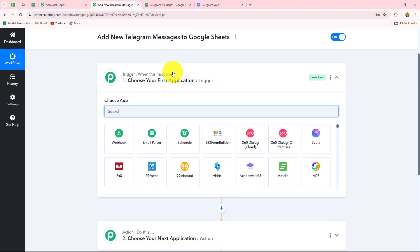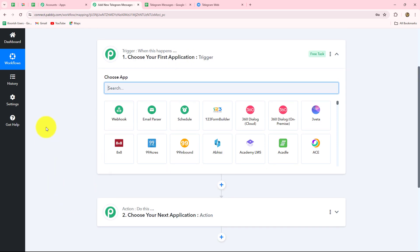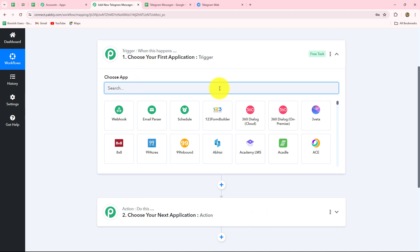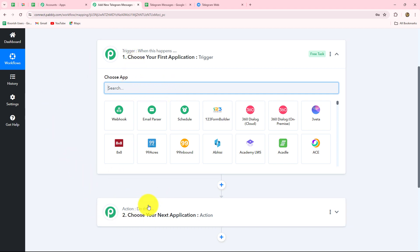Two windows are now open: trigger and action. The trigger says when this happens, and the action says do this — the action is the response to the trigger. Whatever we select in the trigger commands the entire workflow, and the actions follow that command. We can have only one trigger in any workflow, but we can have multiple actions. Here, Telegram is in the trigger and Google Sheets is in the action: whenever a message is received on Telegram, it is automatically saved in Google Sheets.